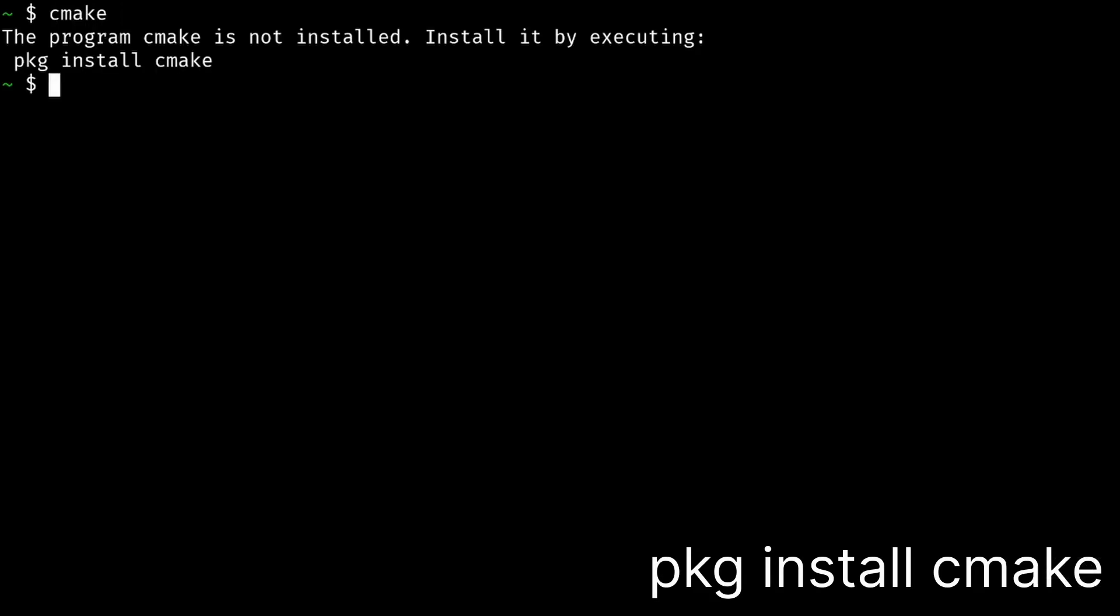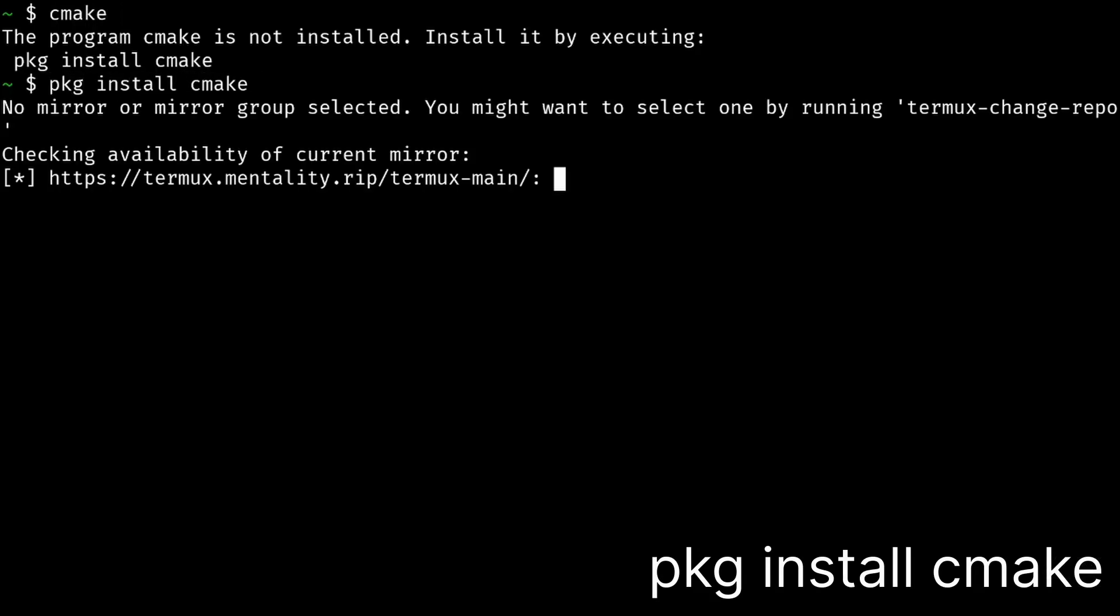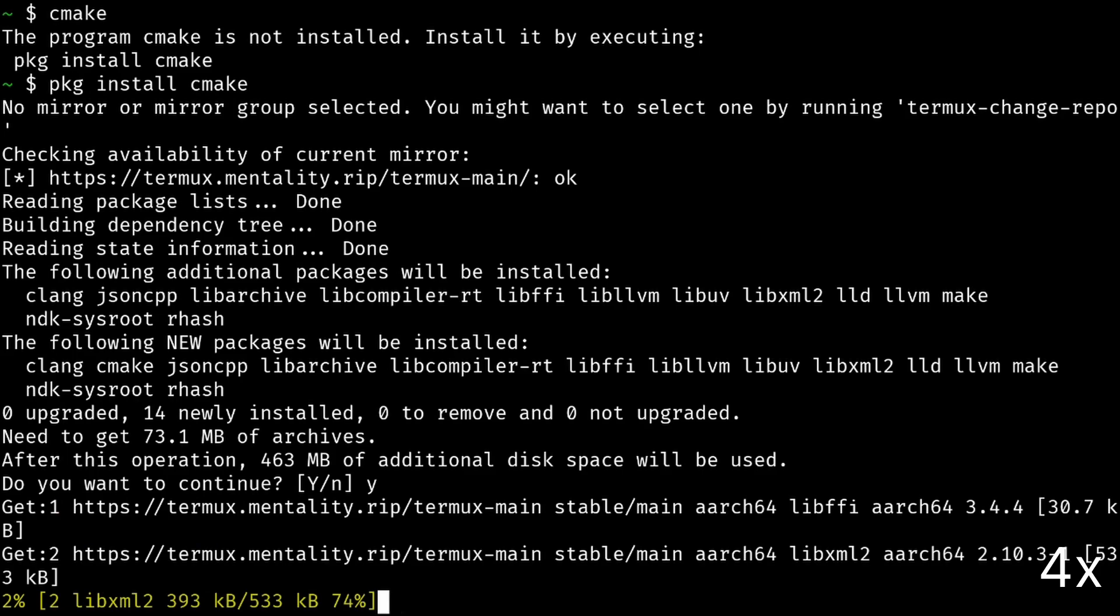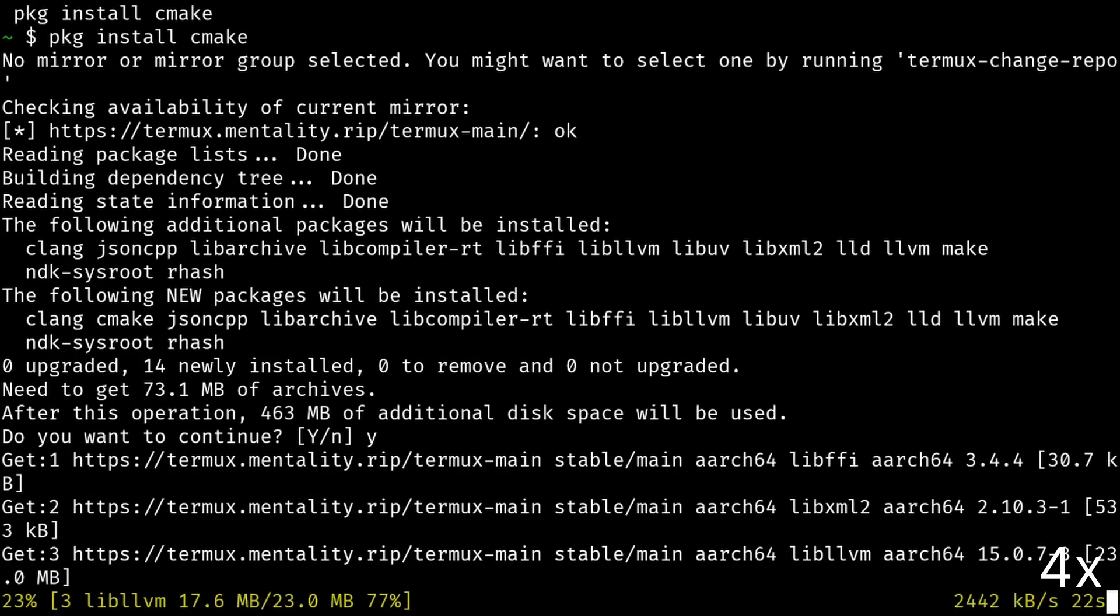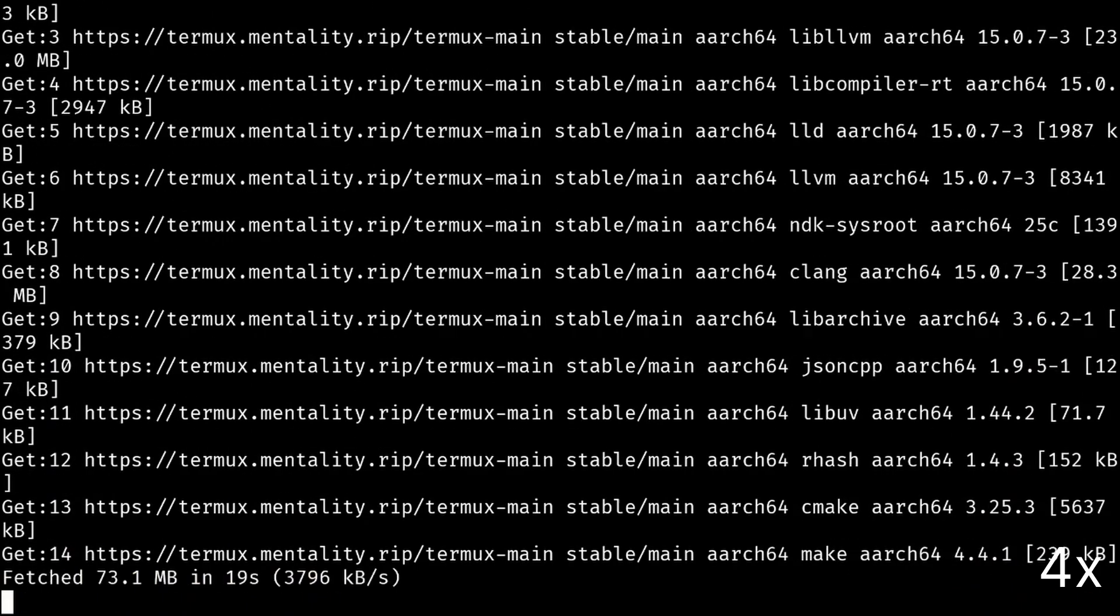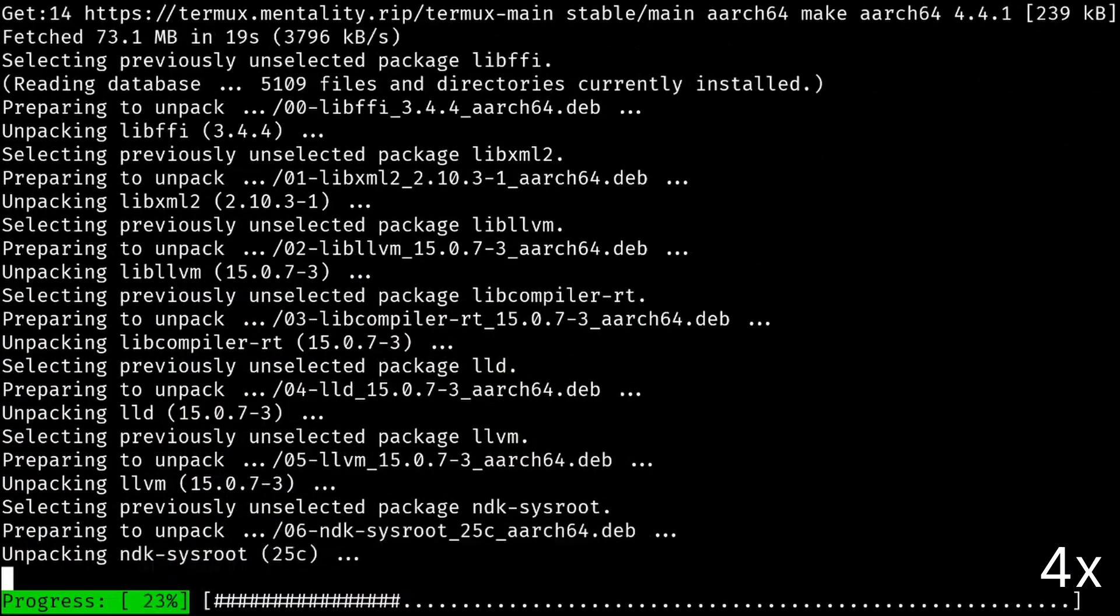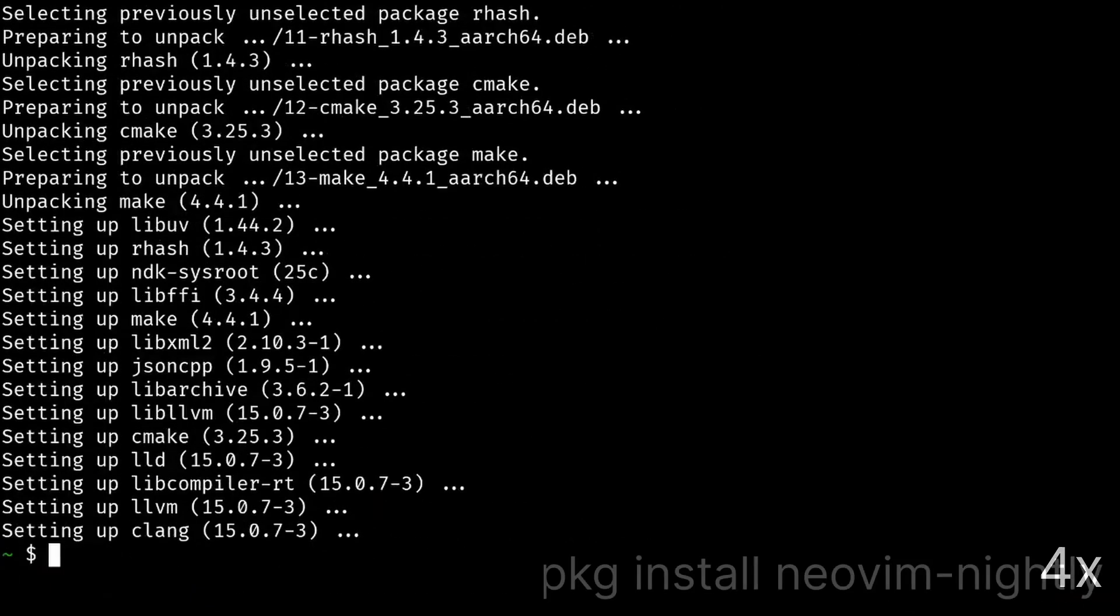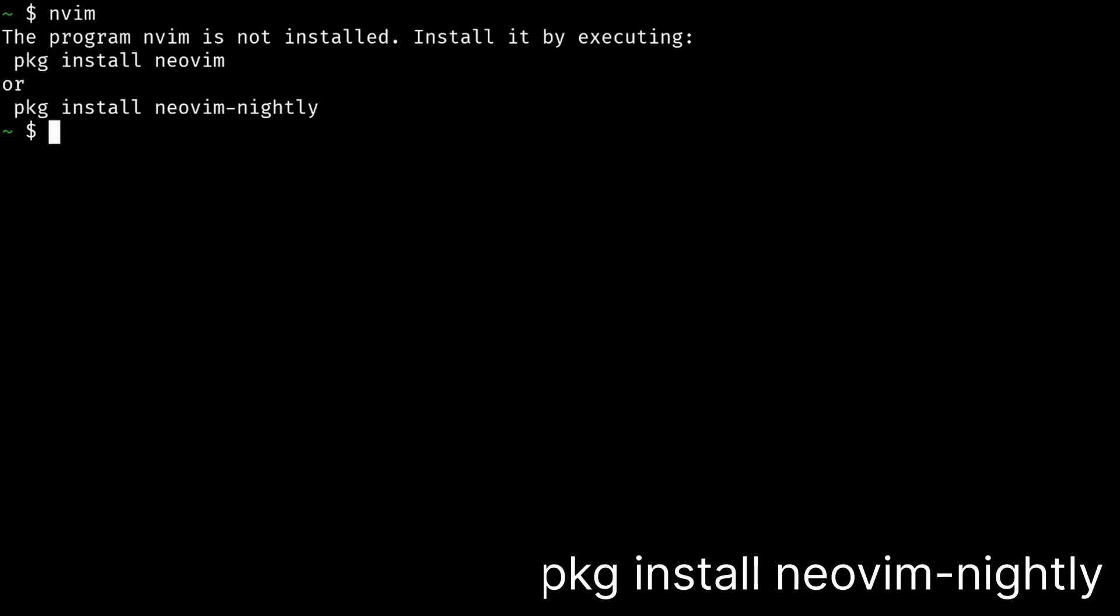Install CMake. This is gonna install Clang as well. Install NeoVim. Nightly is recommended for Noise.nvim.